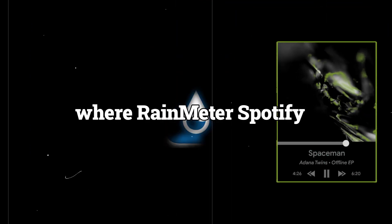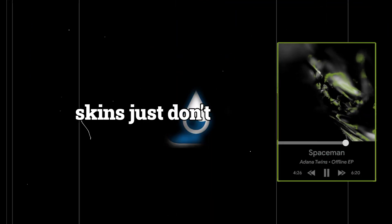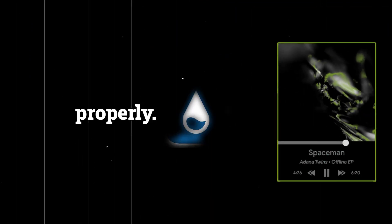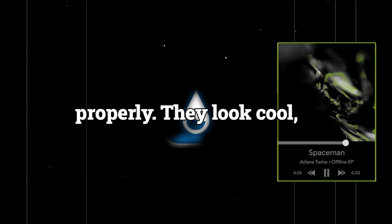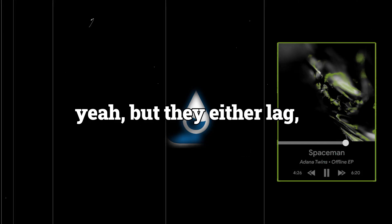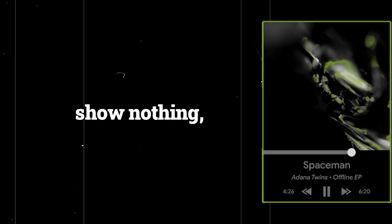Hey guys! Welcome back to ExplodeyFPS. Today we're finally fixing that weirdly frustrating thing where Rainmeter Spotify skins just don't sync up properly. They look cool, yeah, but they either lag, show nothing, or act like Spotify doesn't even exist.